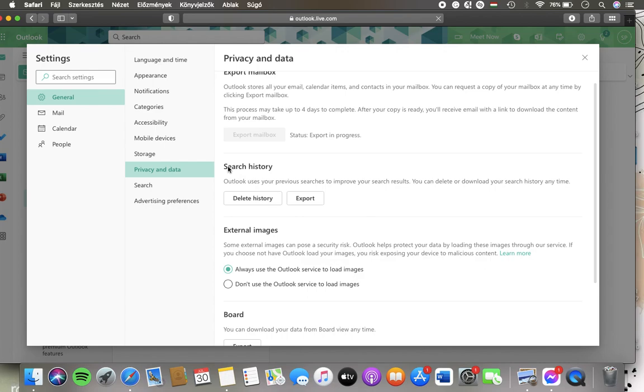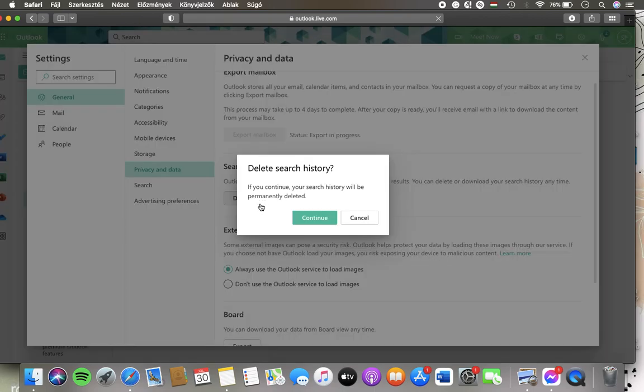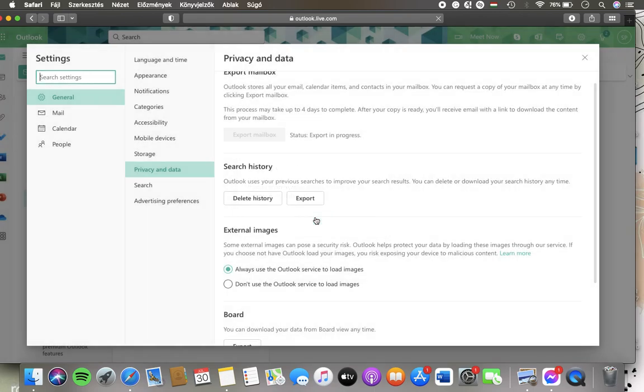And here you can delete your history by tapping on the Delete History button. Tap on Continue and then it will be deleted automatically.